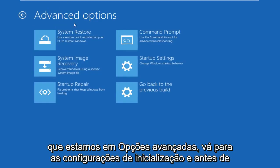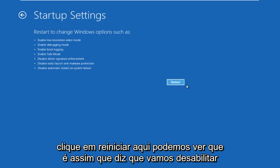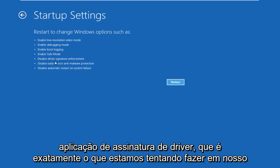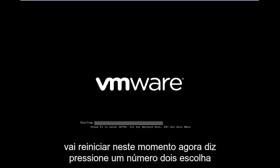And then now that we're under advanced options, go under startup settings. And before we click restart here, we can see that it says we are going to disable driver signature enforcement, which is exactly what we are trying to do in our situation here. So we're going to left click on restart. The computer is just going to restart at this point in time.